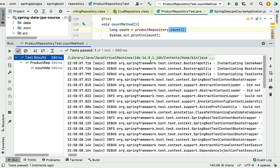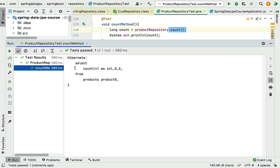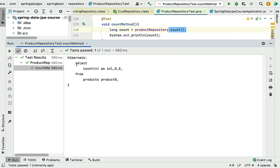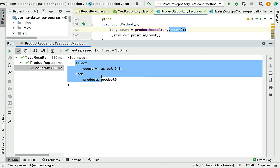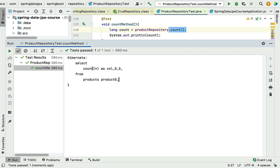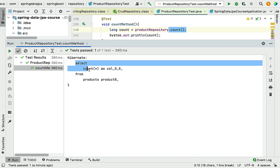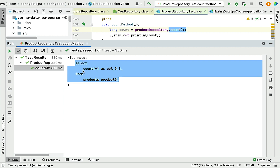The test passes. You can see the count is 1, and here is the Hibernate-generated SQL statement: SELECT COUNT(*) FROM products. This is how Hibernate creates a SQL statement to count the number of records in the database table.